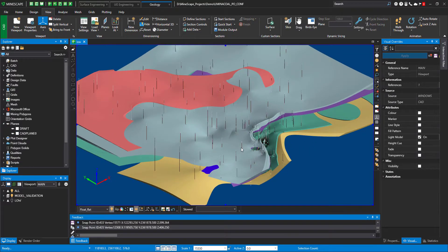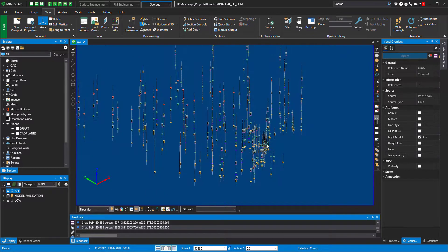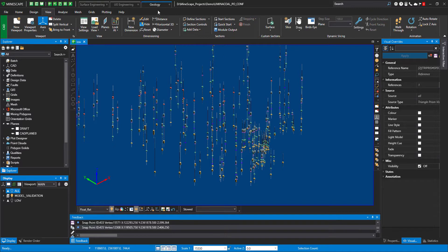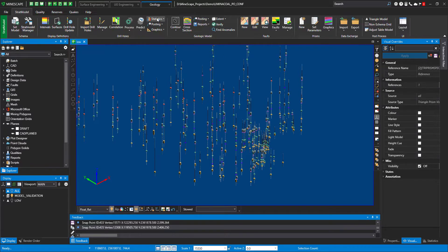Now let's remove all my prisms from the screen. I'll just hide them all and leave just my drill holes. And let's cover some of the other options in visualization of Strat Model Prisms.